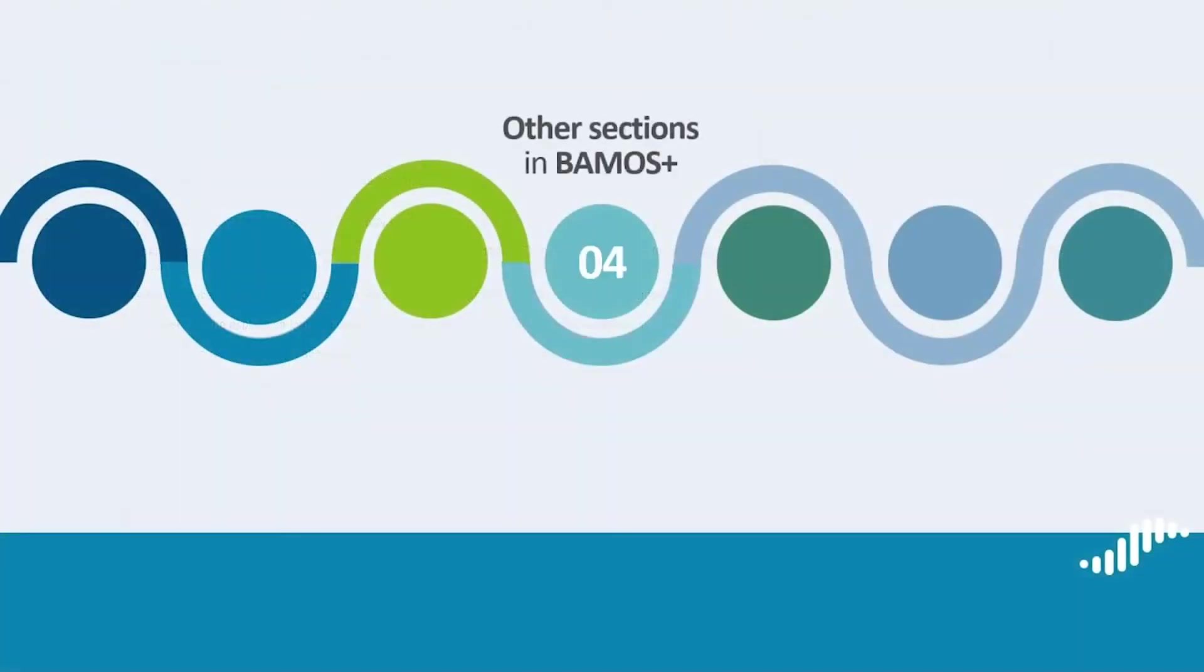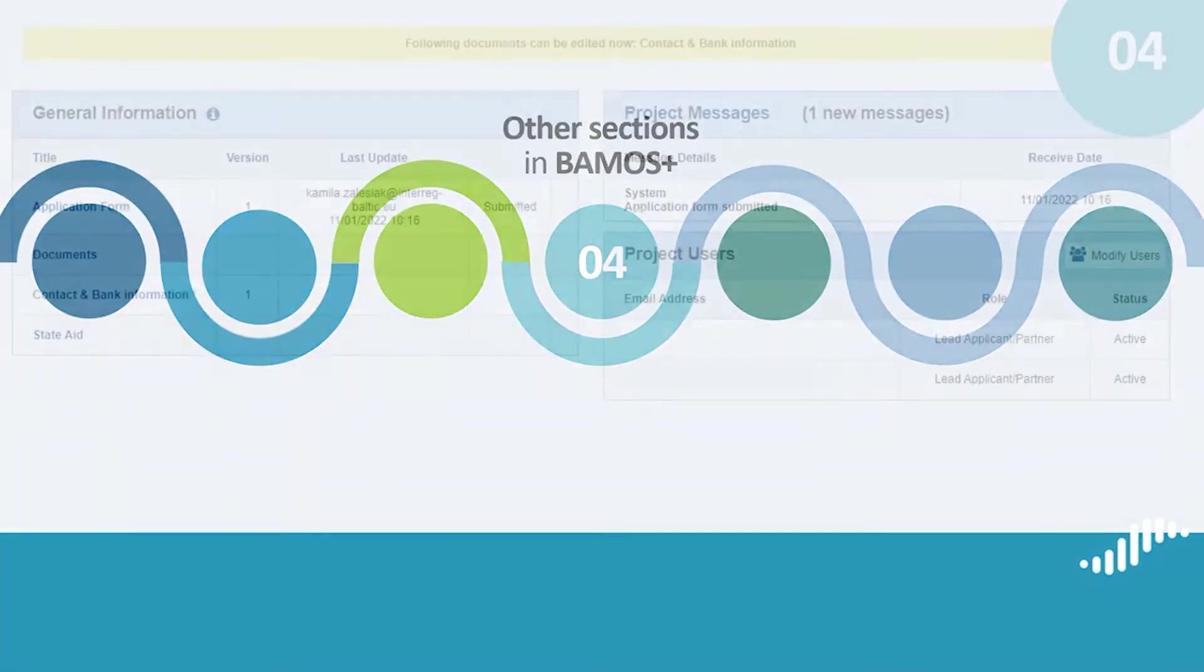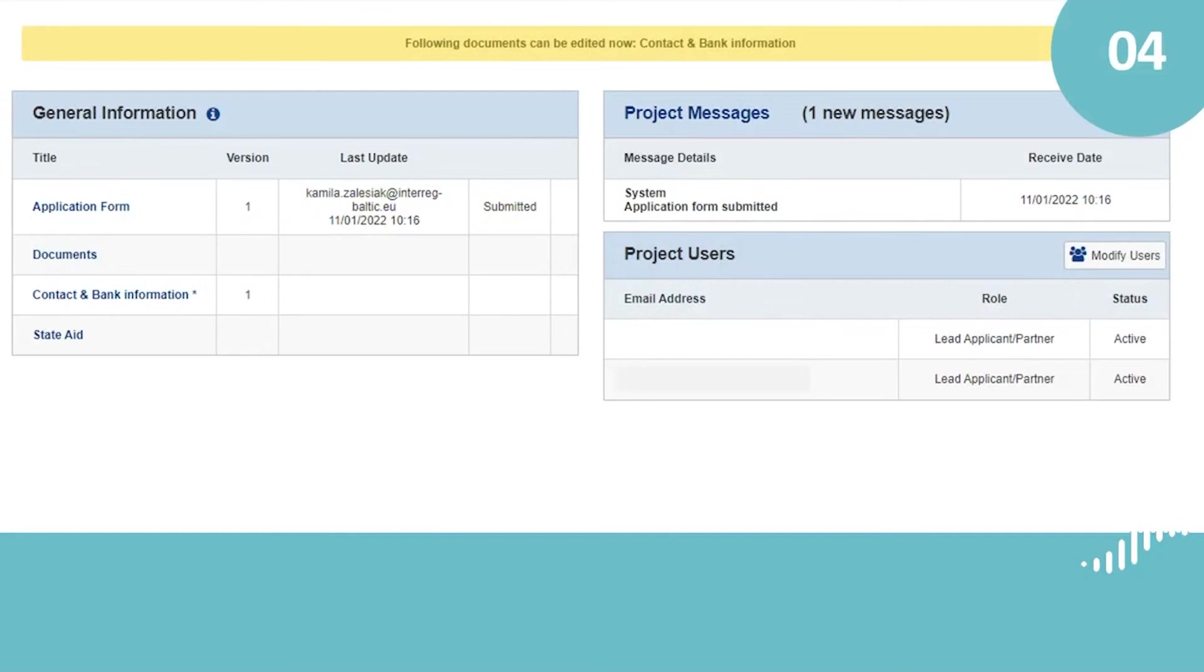Other sections in BAMOS Plus. You completed all the sections of the application form, but what else do you need to know?